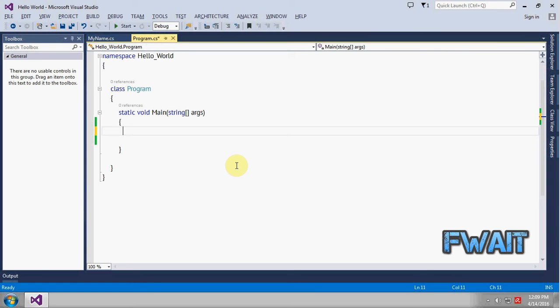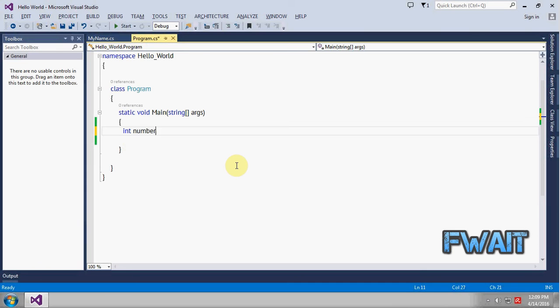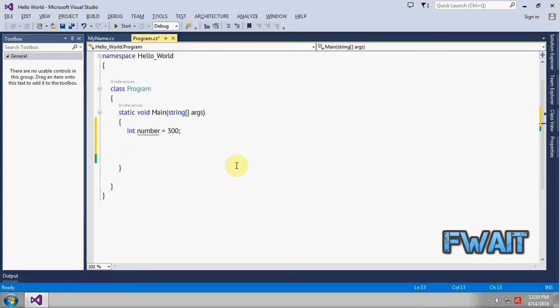This video is about how to convert an int to a string. First of all, let's create a variable and give it a name 'number', assign a value, it will be 300. And let's create a string variable.